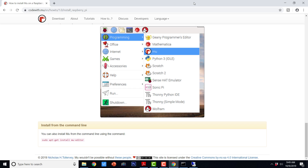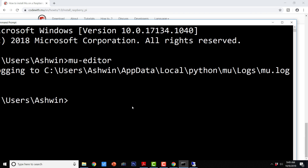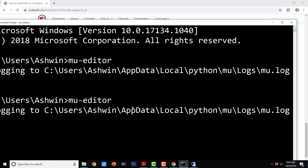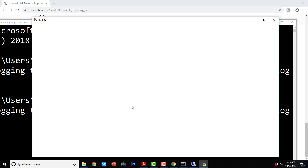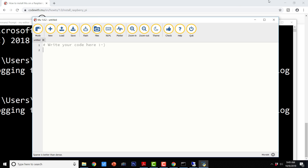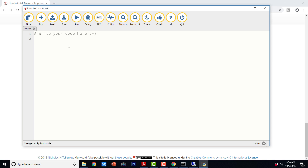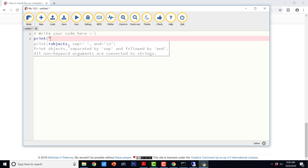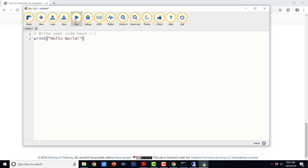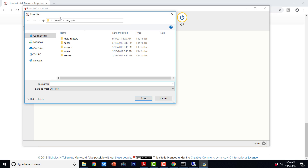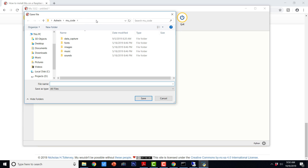I am going to minimize now and invoke MuEditor again on Windows to see if we have the same options there. Here in Windows we also have the same options. We have mode and four modes available. We can choose Python 3 mode where we are going to write programs using the standard distribution of Python 3. Let us try to type in the program print hello world. Here we have the directory for saving the Mu code — in Windows this directory will be automatically created.